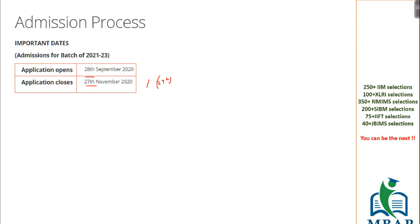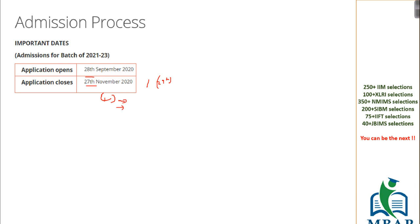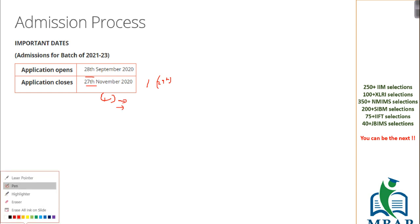First of all, people who are confident that they will score really good in CAT examination should only apply. If you are giving CAT only for the sake of experience, do not apply for SPJN then. There are a lot of parameters which SPJN will look into in a very subjective manner, in a very detailed manner before they consider your application.